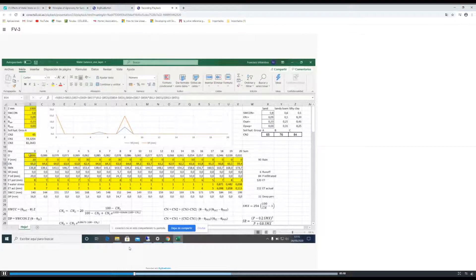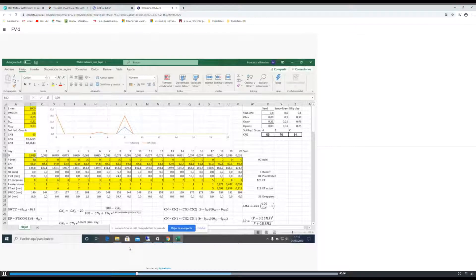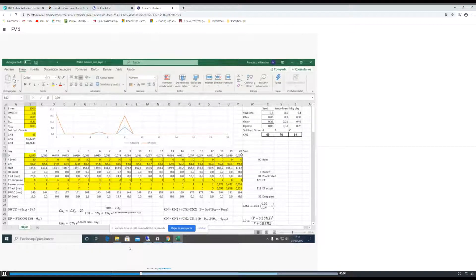The water content of the soil is this first row. We only need to input the initial water content of the soil; afterwards, the program will calculate the value of water content in the soil for each subsequent day.